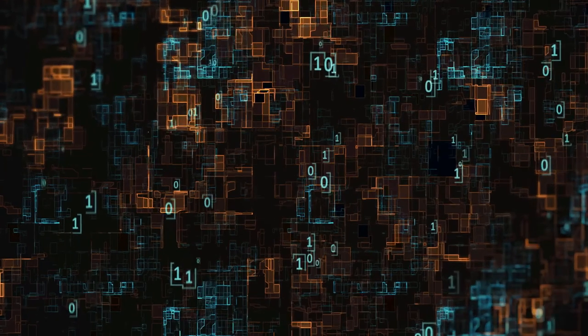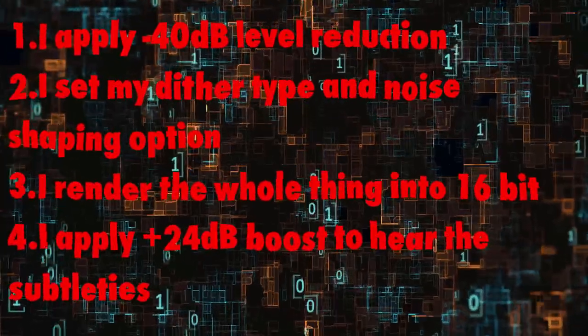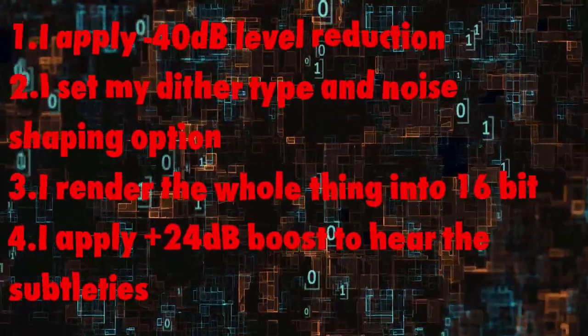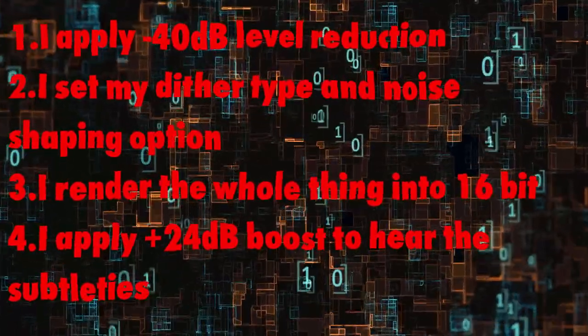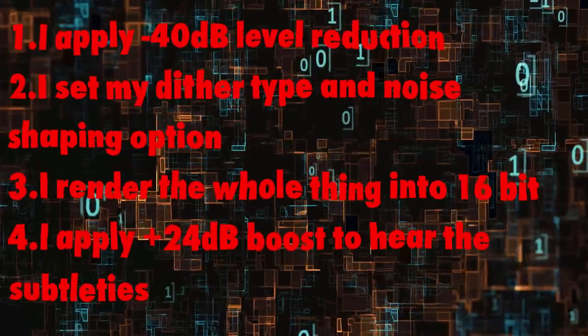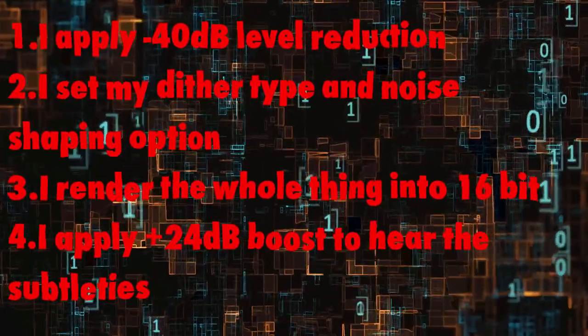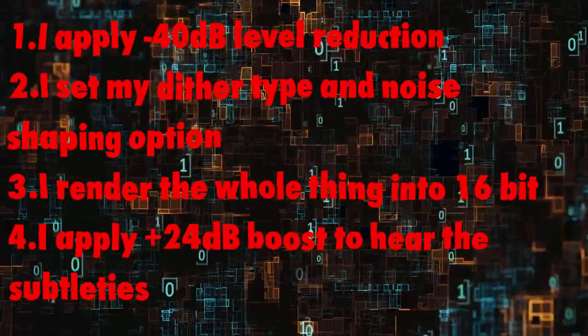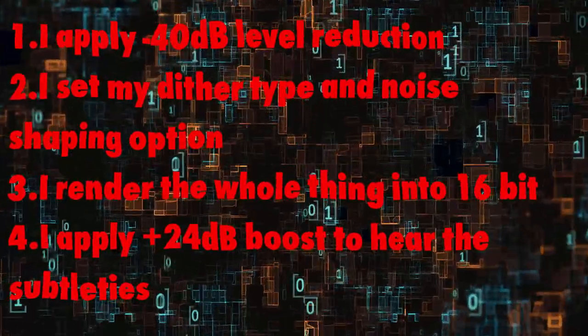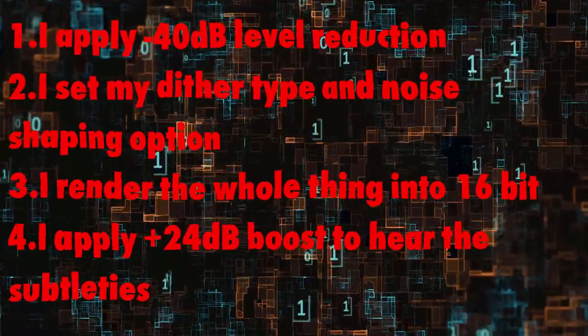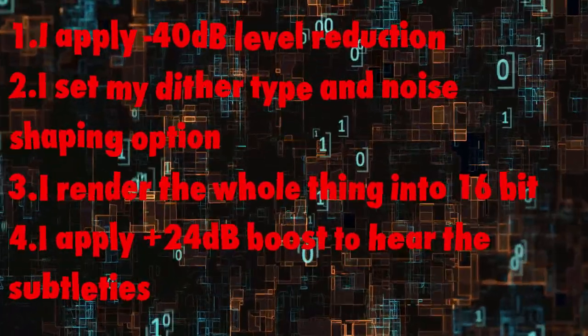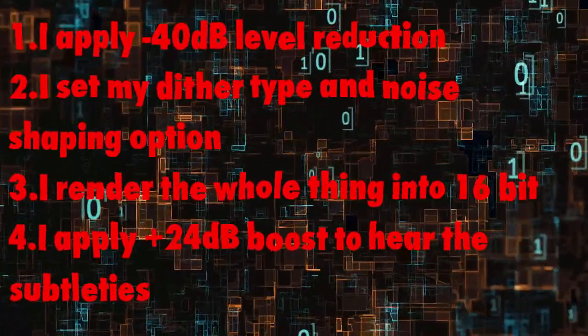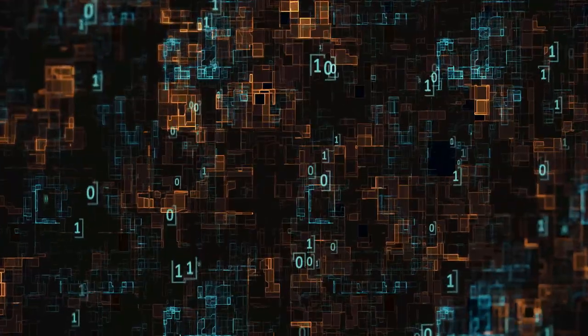First I apply a minus 40 dB level reduction. Then I set my dither type and noise shaping option. I render the whole thing into 16-bit. And then I apply a plus 24 dB boost to hear the subtleties.